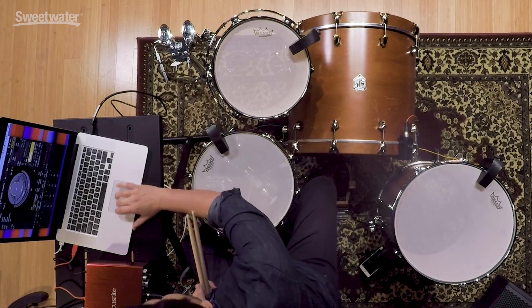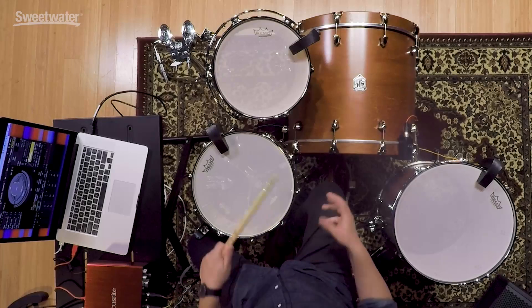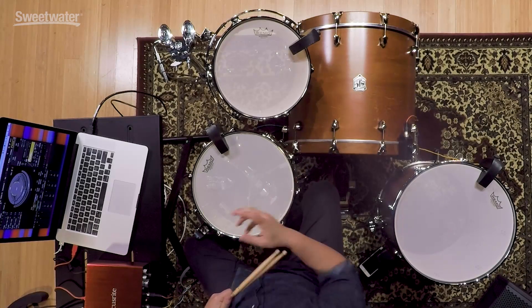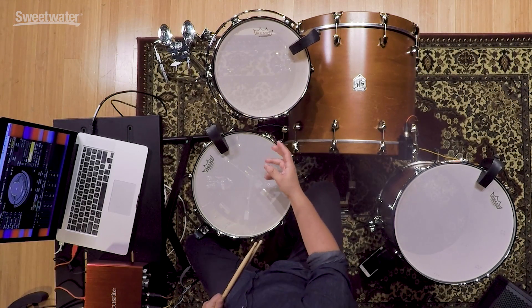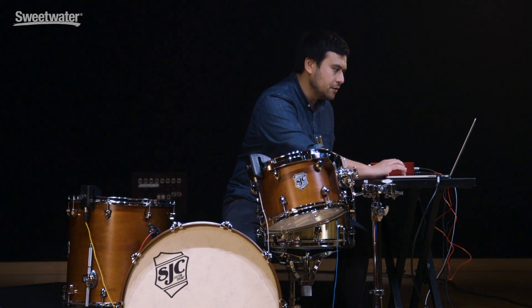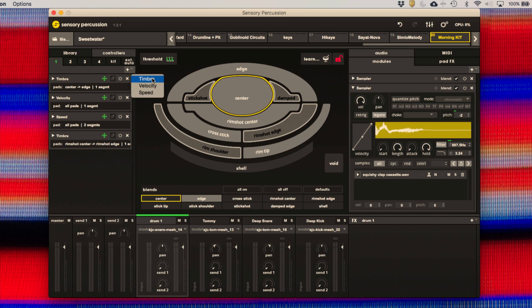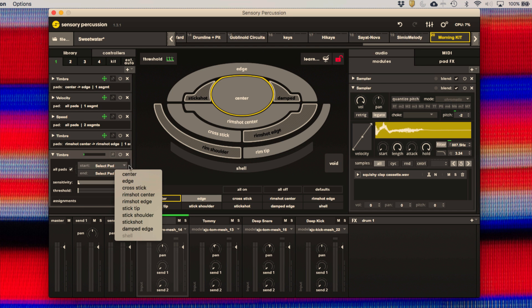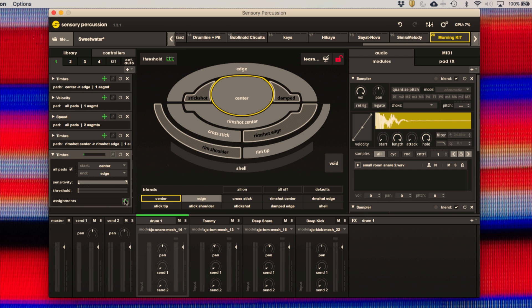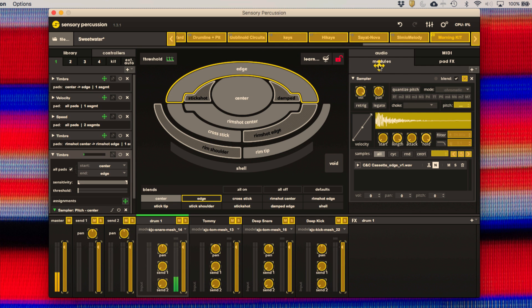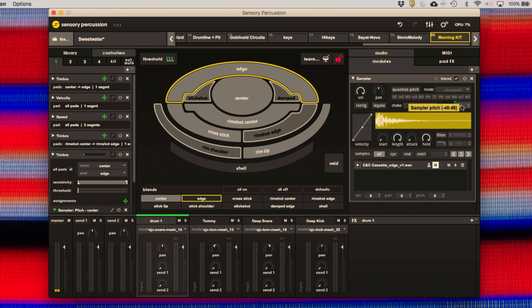But Sensory Percussion goes way beyond that. With controllers, we're able to translate things you do on the drum — parameters of drumming — into parameters of software control. That movement from the center of the drum out to the edge is what we call a timbral change. We can create a timbre controller that tracks that movement. We'll go ahead and create a timbre controller to move from the center out to the edge, and now we can use this to control any parameter in the software. If I drop this onto the pitch parameter of these two samples, you can hear that I'm now controlling pitch with my sticks.